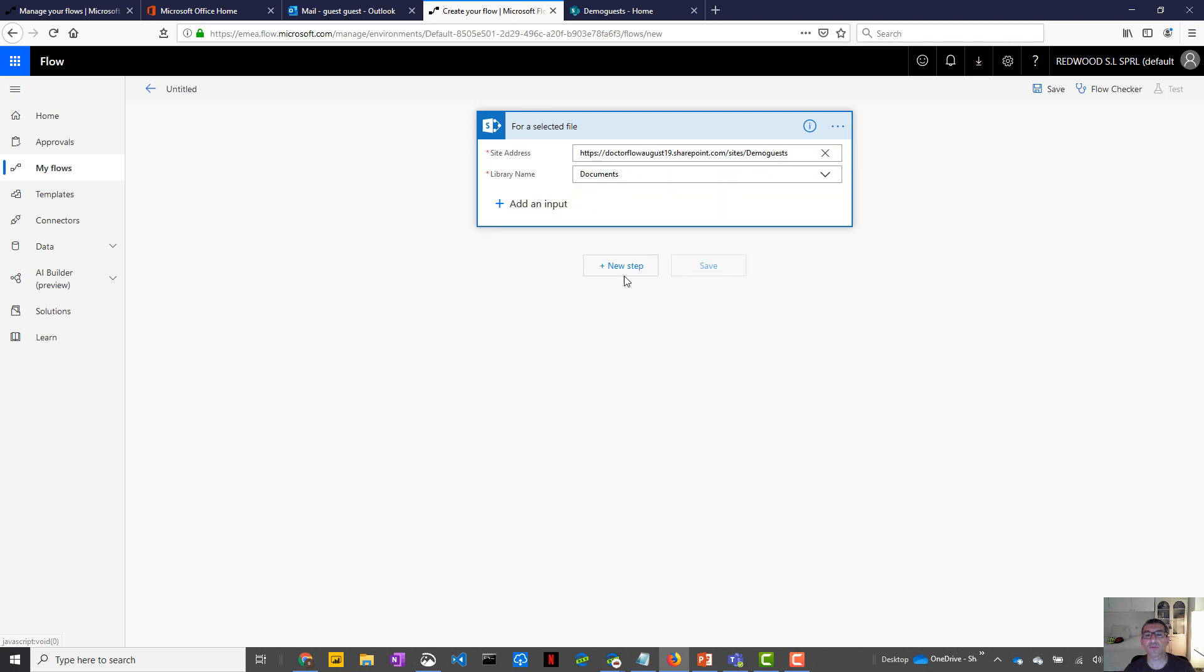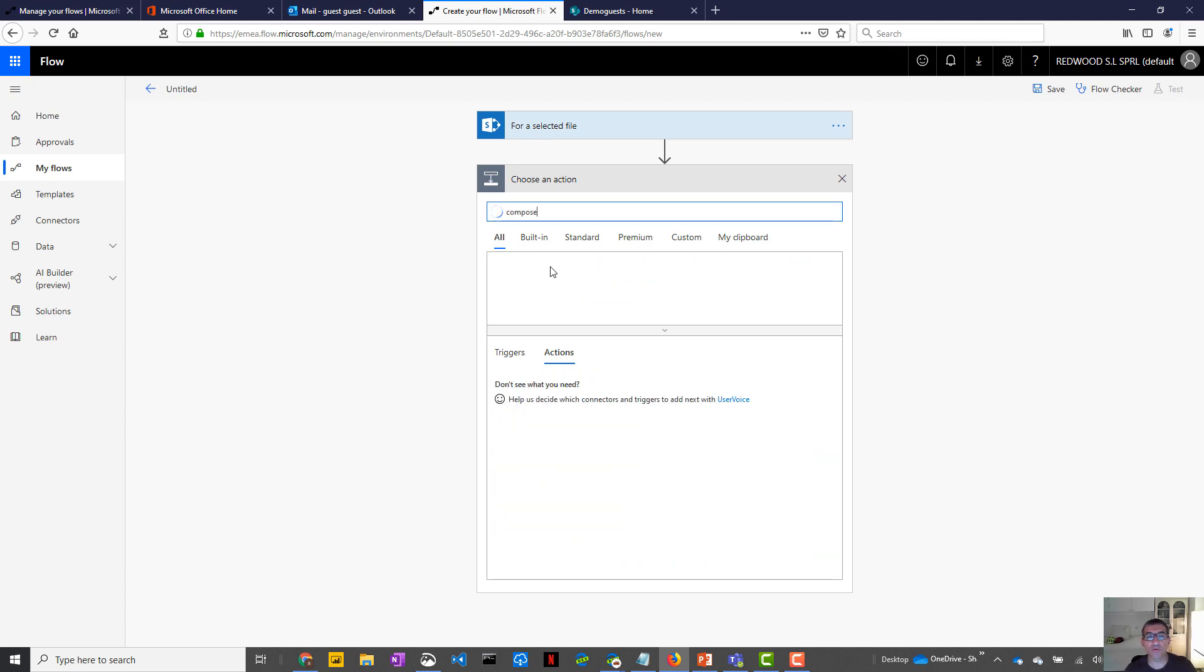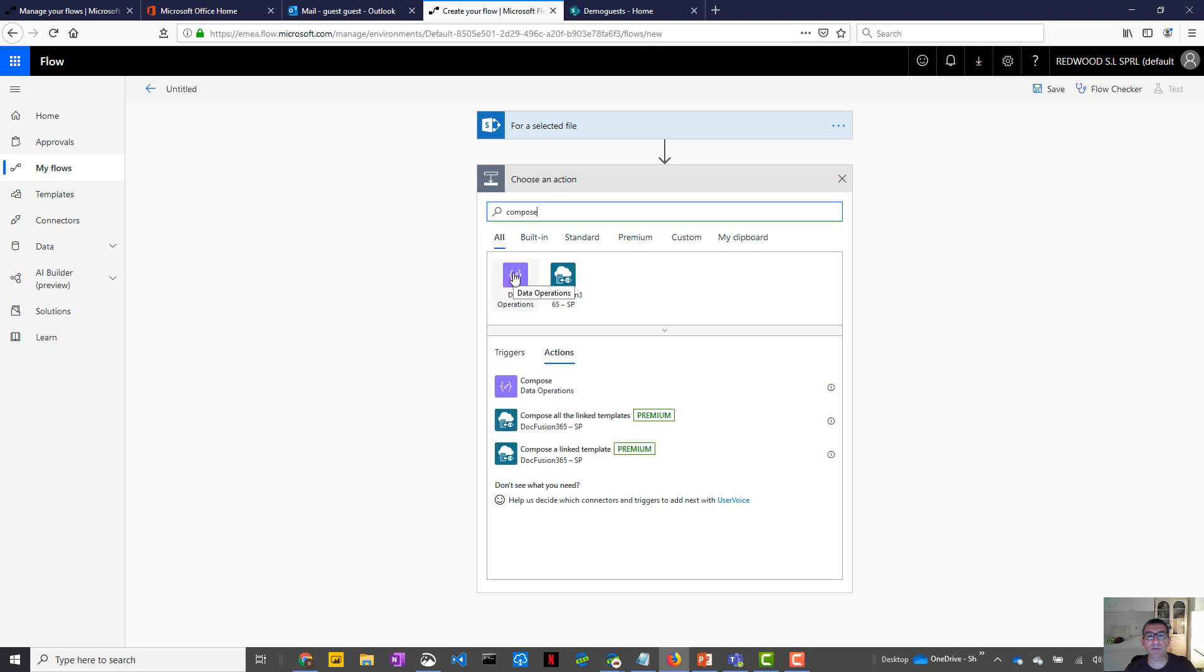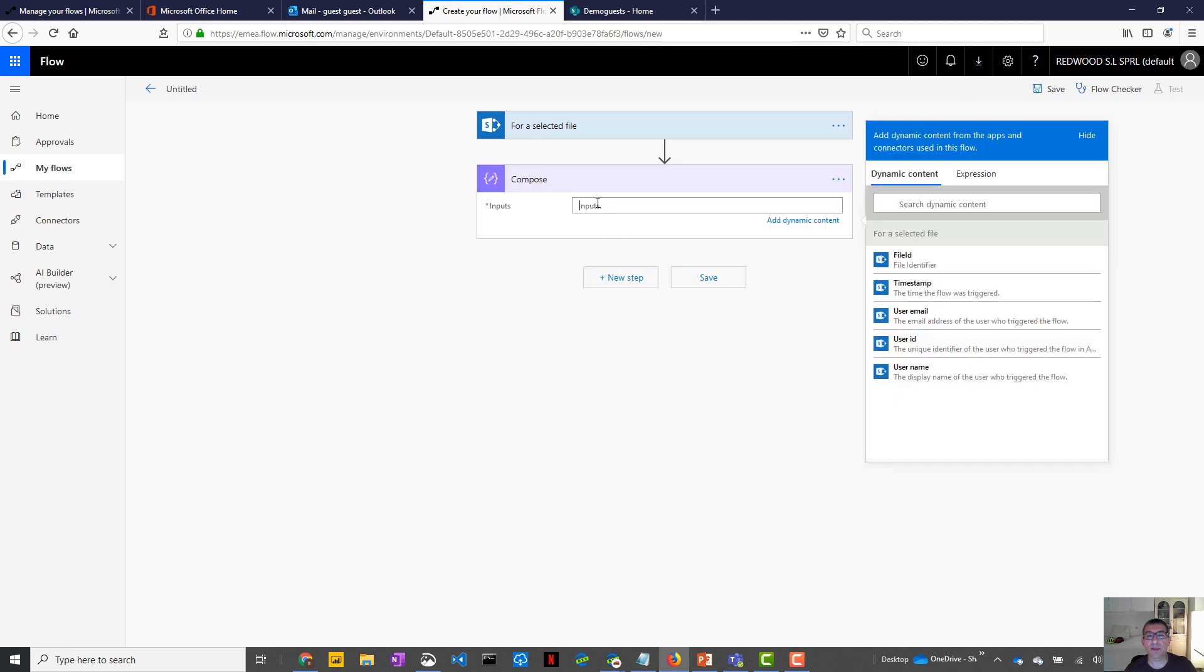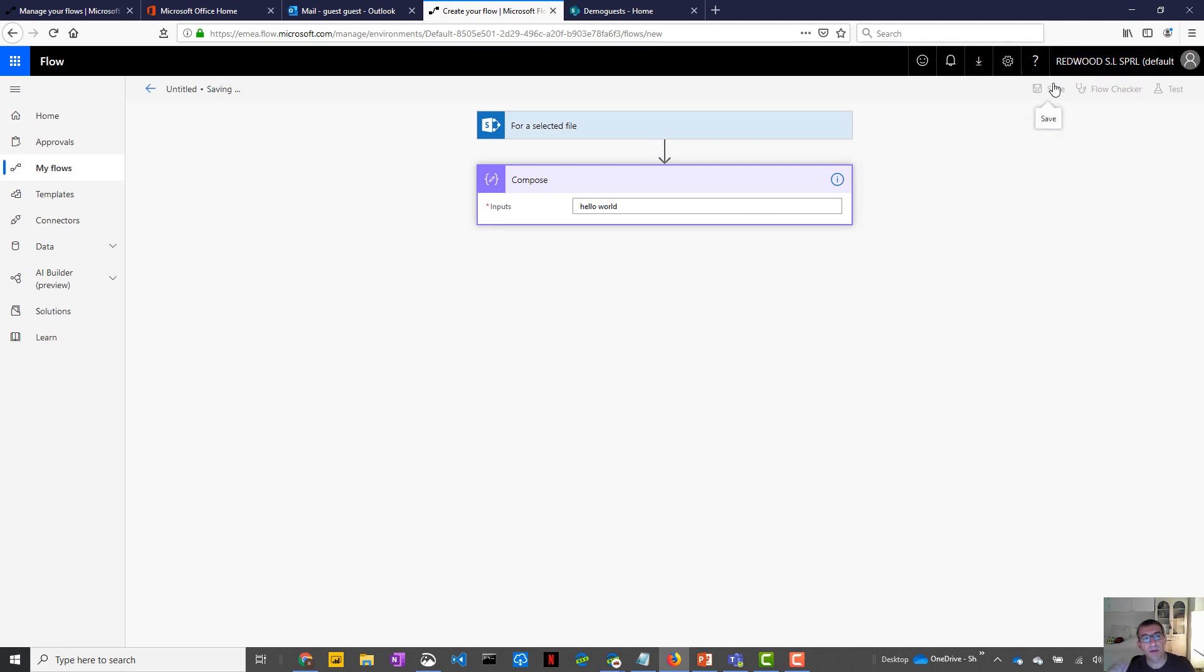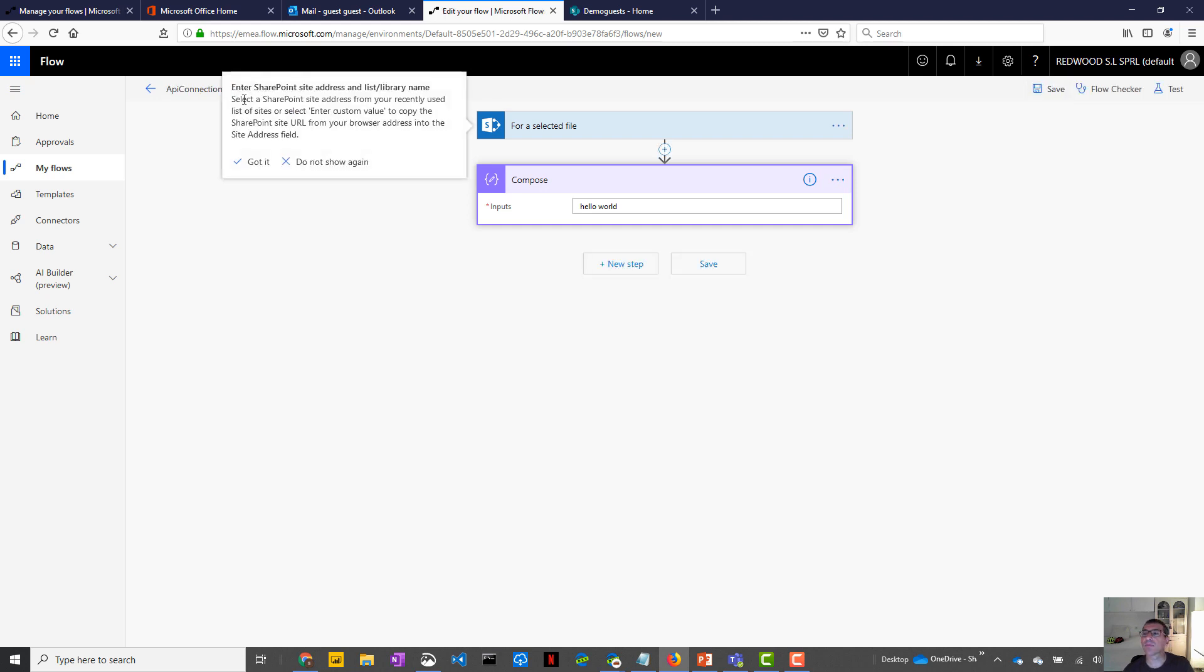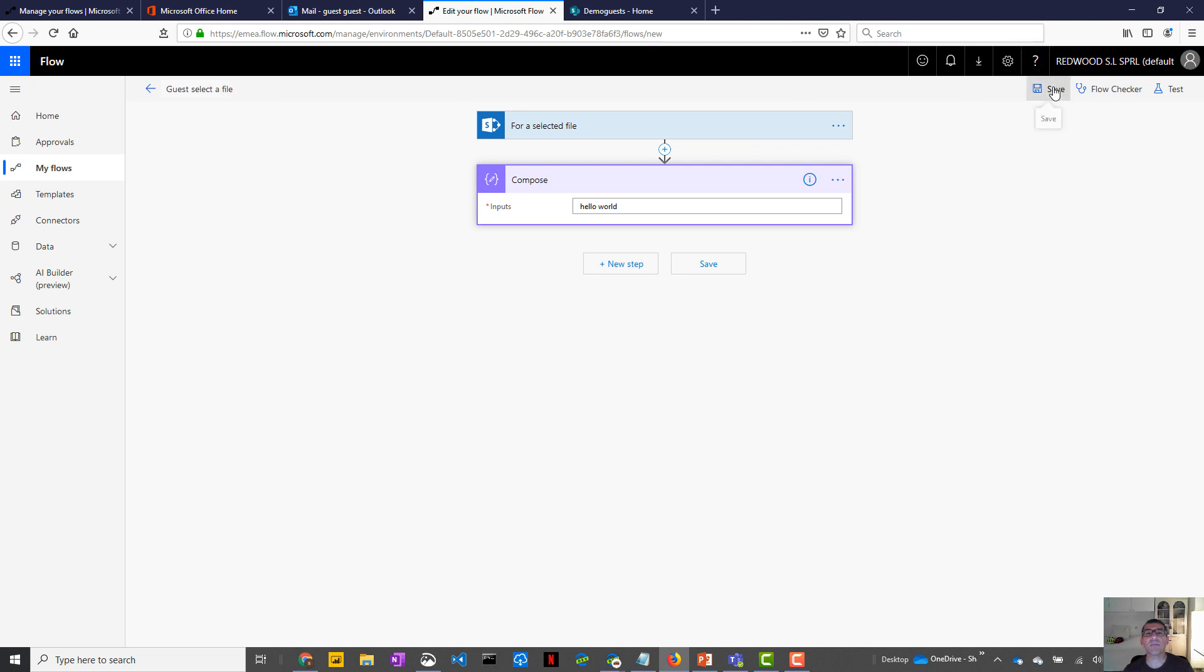Okay. So when I select the file to the document, do something. So I don't want to go too far in the flow itself. Let's keep it basic. So do something, let's say hello world in the compose. Okay. So yes, let's rename this flow. Just select the file. Okay.